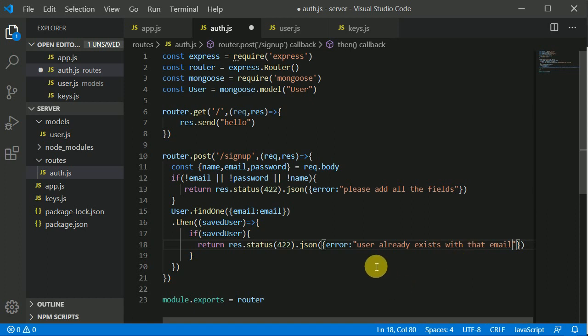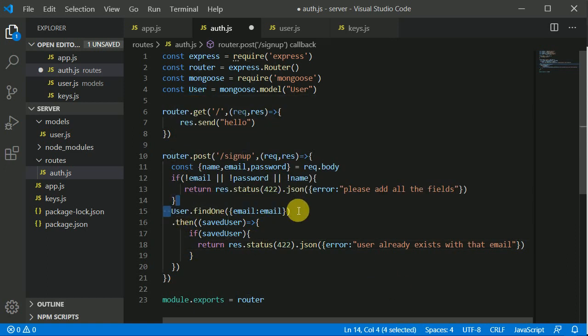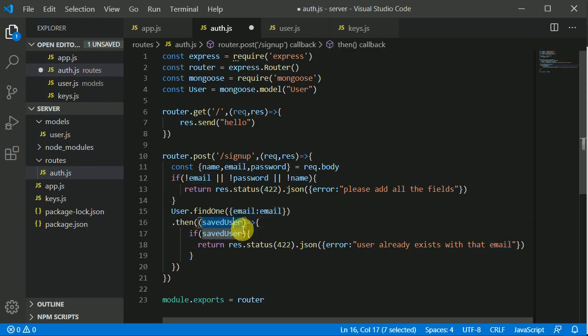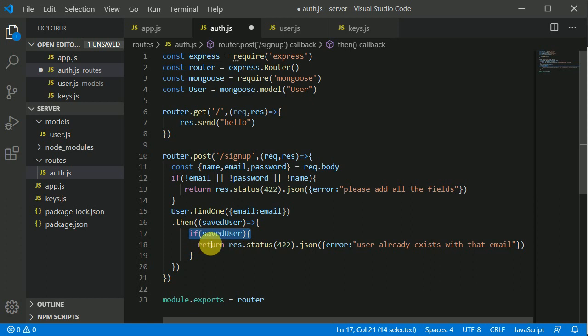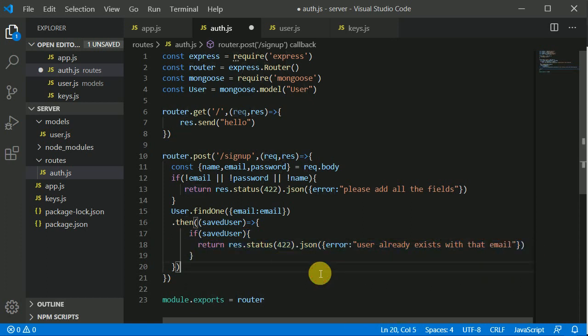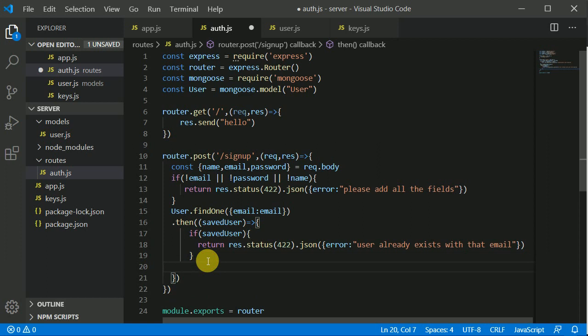I can write error and that is user already exists with that email. So we are querying with our database and we are finding a user with the email. If we got that user with the email, we are throwing an error that user already exists with that email.